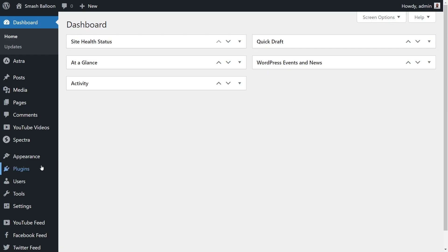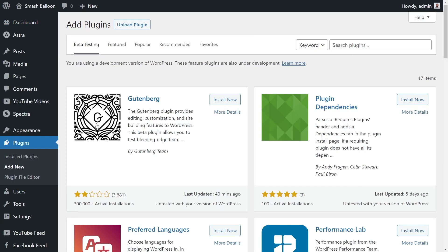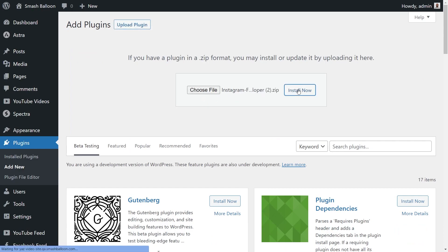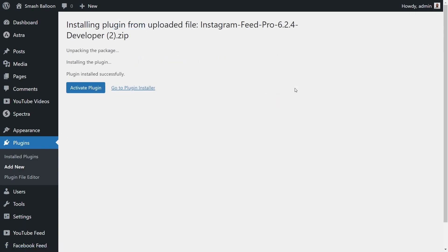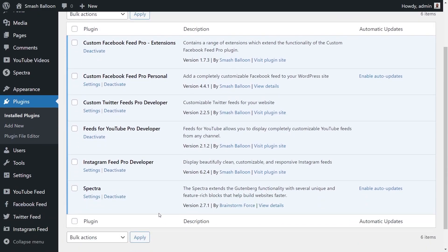Next, hover over plugins on the left-hand side and click on add new. Then at the top, click on upload plugin and upload the zip file for Instagram Feed Pro like this and click install now. Once installed, click activate plugin. And as you can see, Instagram Feed Pro has now been installed and activated on our WordPress website.